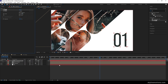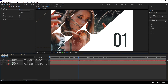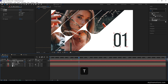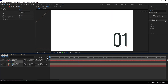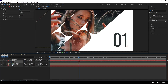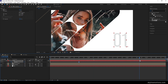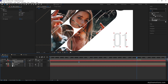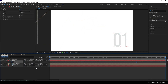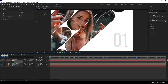Now animate the text. Go to one and a half seconds, hit T to bring out opacity, and click the stopwatch to create a keyframe. Go to the first frame and set opacity to 0. At one and a half seconds set opacity to 15 percent. At four and a half seconds click the diamond button to lock the opacity, then go to the end of the animation and set opacity back to 0.